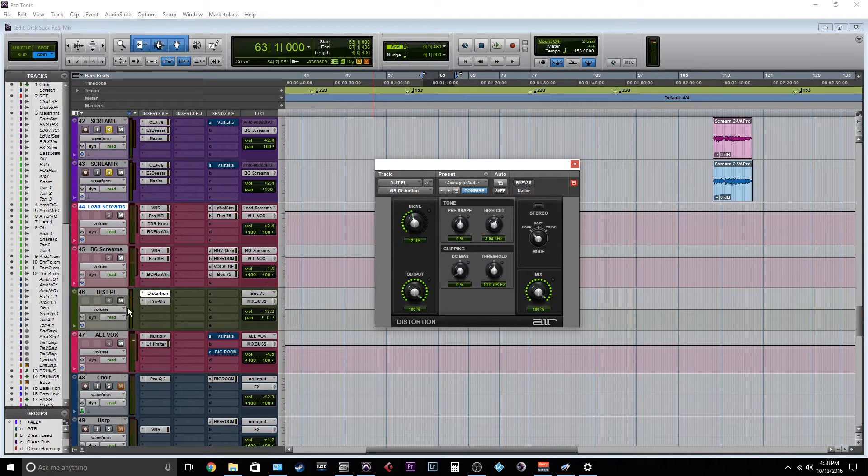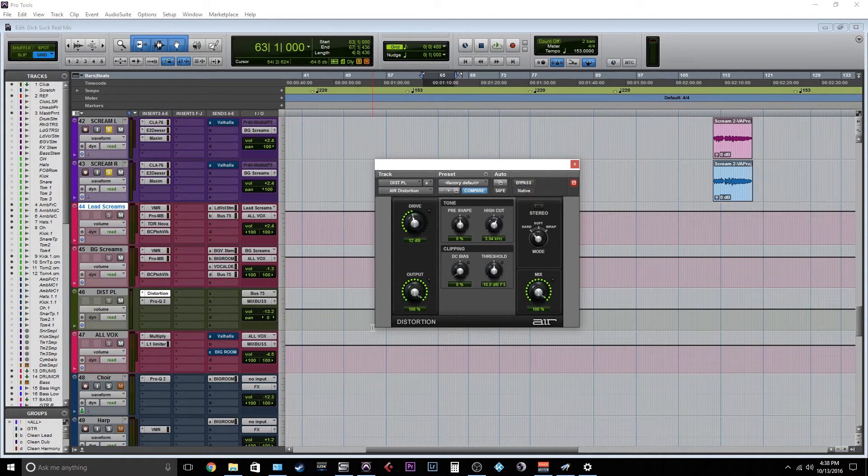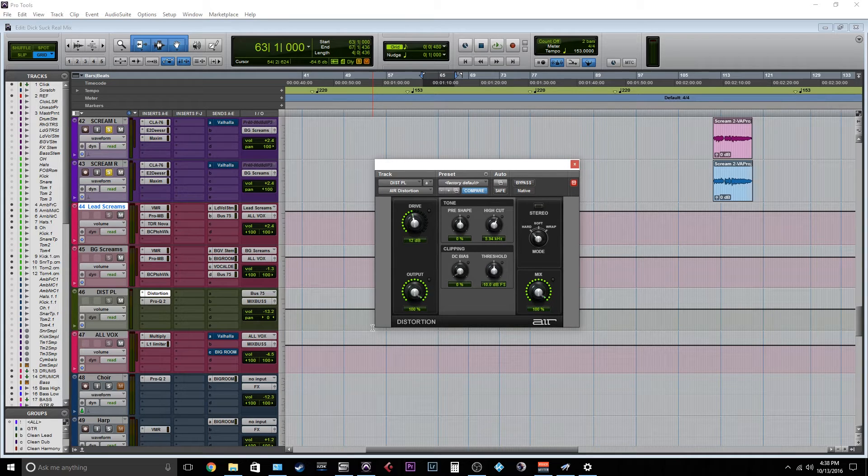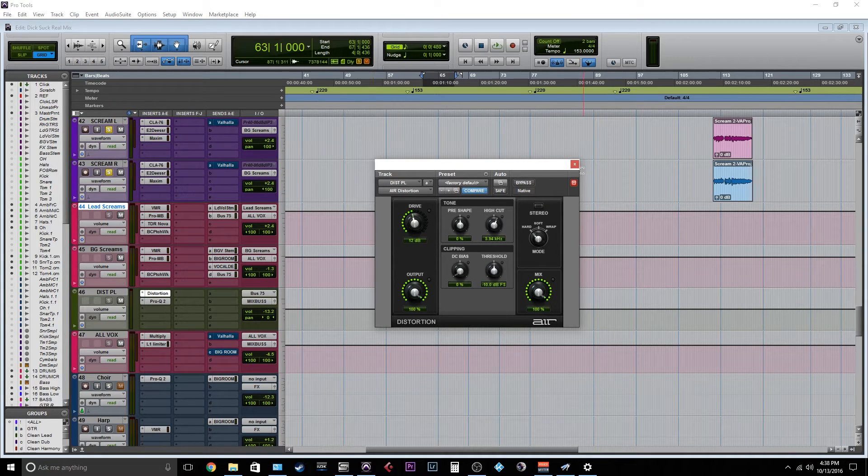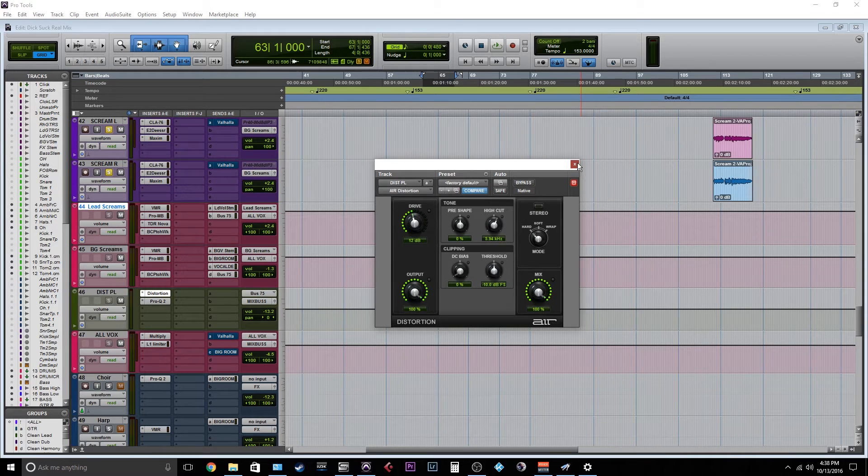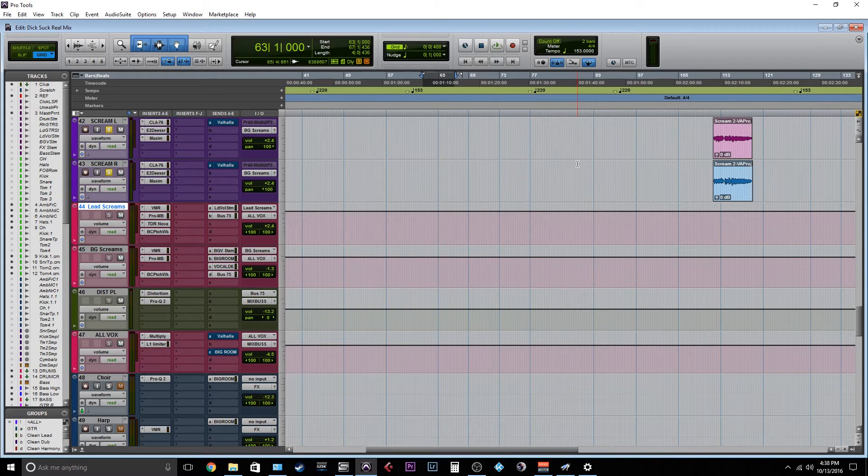Cool. So as you can see, that's sitting behind. Now this distortion is kind of sitting behind the vocals instead of being too up front with them.